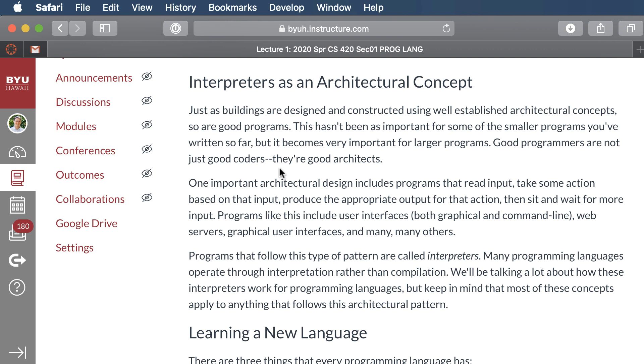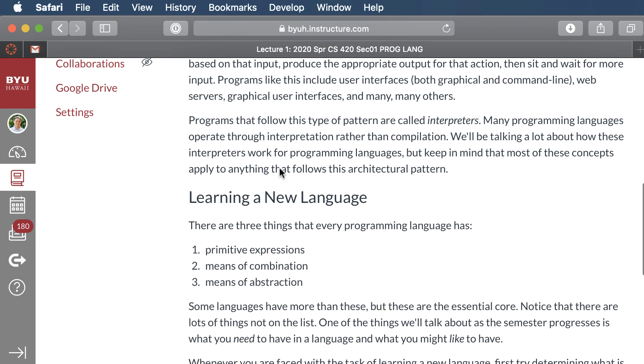We're going to learn Racket for the first half of the class. And then after we learn Racket, we're going to build an interpreter. And we're going to invent our own language. Well, okay, it's already been invented by the textbook. We're just going to use that invention. We're going to build our own interpreter.